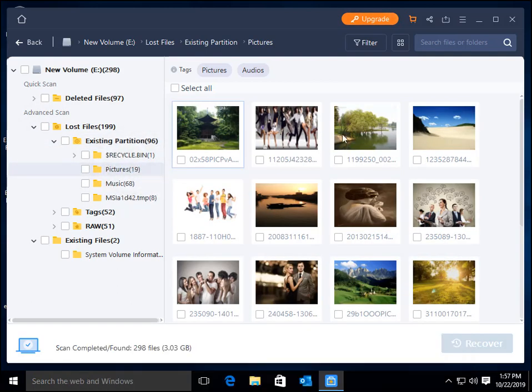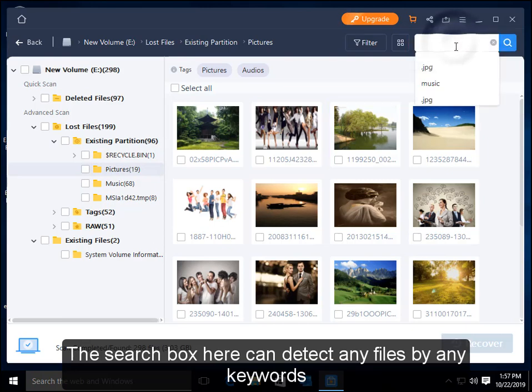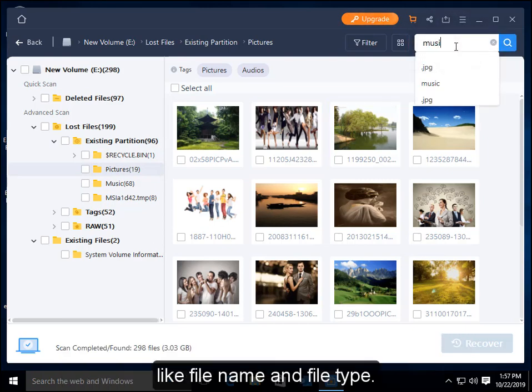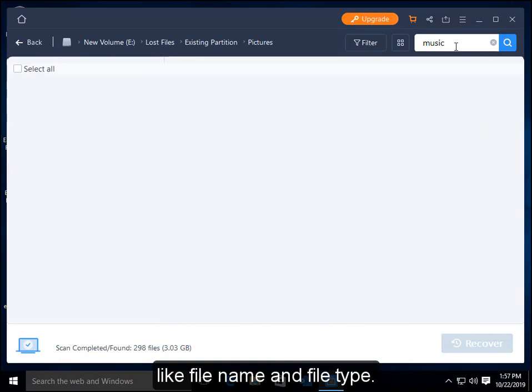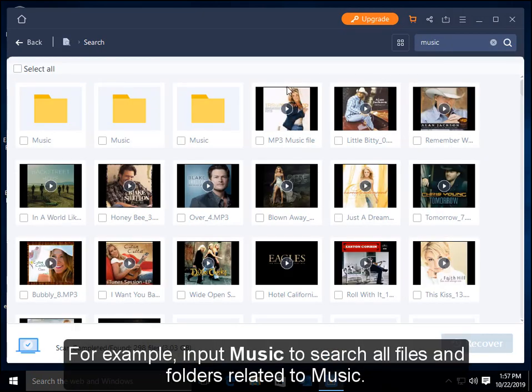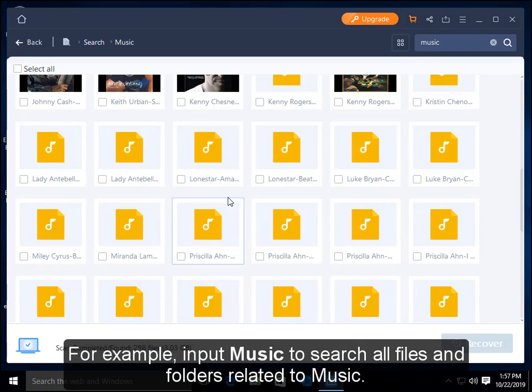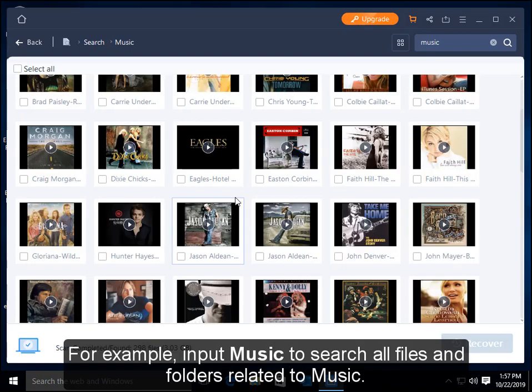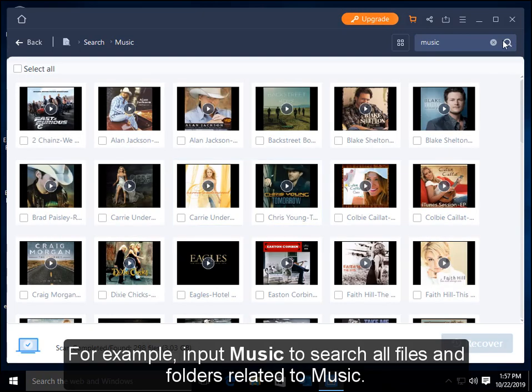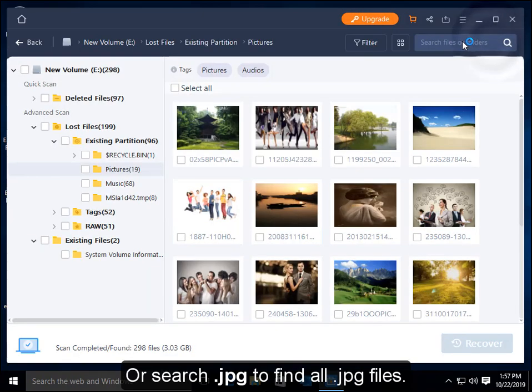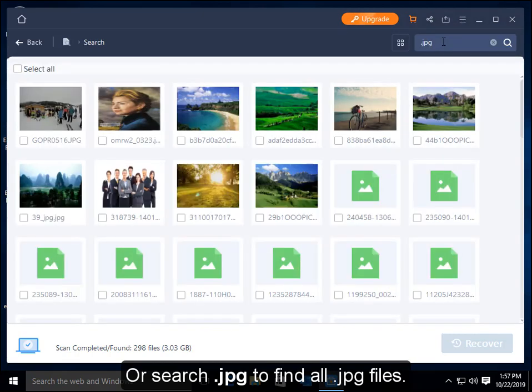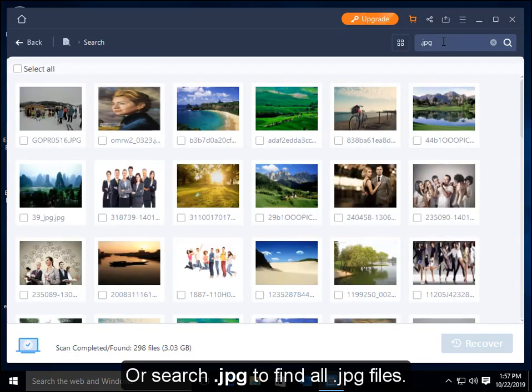The search box here can detect any files by any keywords like file name and file type. For example, input music to search all files and folders related to music, or search .jpg to find all .jpg files.